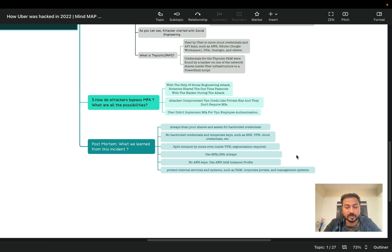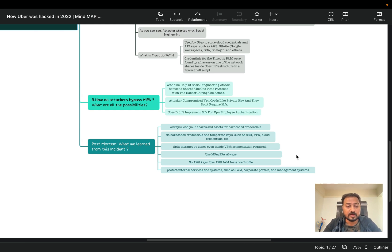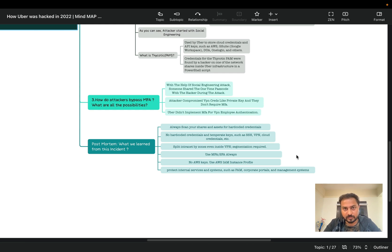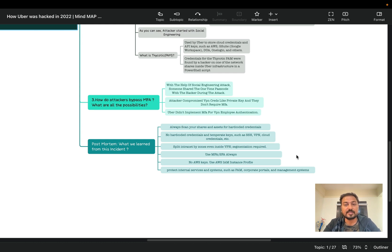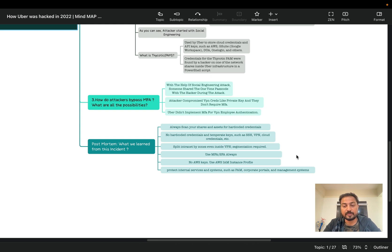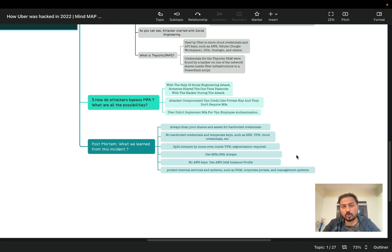Use MFA, two-factor authentication always. This is basically case study. So as we can see that attacker was able to bypass MFA, so we need to be sure, check always like two-factor authentication right. We need to test it properly because whenever we implement we need to test it. And next, no AWS key - use AWS IAM instance profile. Instead of using AWS key, use AWS IAM instance profile. And another is protect internal services and systems such as PAM, corporate portal and management systems. So basically complete assessment required properly and from all the angles. We need to assess it.